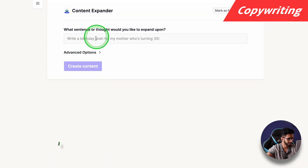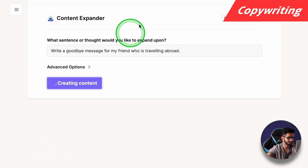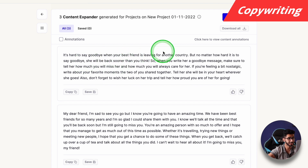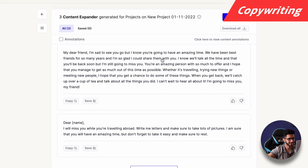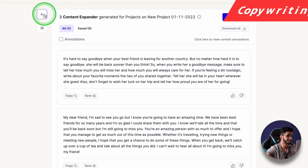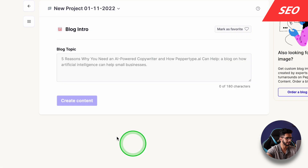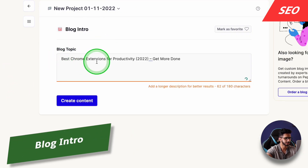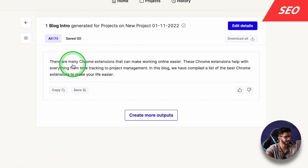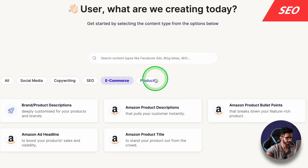The rest of the tools you will find in our blog. Let's try Content Expander. I'll write a goodbye message for a friend who is travelling abroad. Output: 'It's hard to say goodbye when your best friend is leaving for another country.' Good. So if you want to wish someone or write even a love letter but can't express feelings in text, Content Expander works well. Moving on to SEO — I'll demo the blog intro. Topic: 'Best Chrome Extensions For Productivity.' Output: 'There are many Chrome extensions that can make working online easier.' That's a good intro.